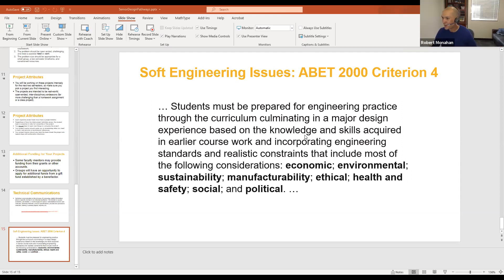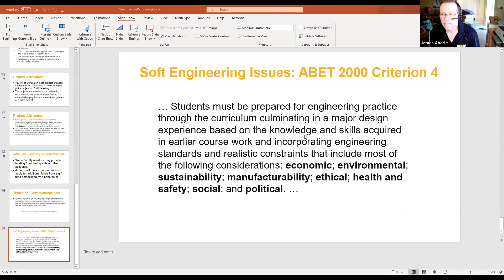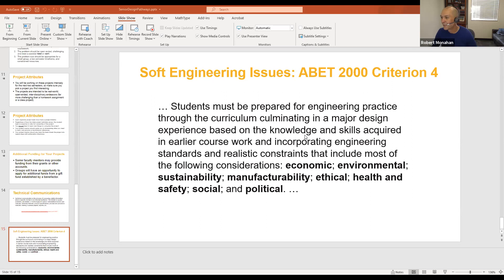The senior design sequence starts in either fall or spring, but never in the summer — we do not offer EEE 488 or 489 in any summer. If you start EEE 488 in the spring, you are allowed to work on the project over the summer, but you don't have to and you're not getting academic credit for that. That's a great question for your advisor if you want to plan ahead and graduate at the right time.